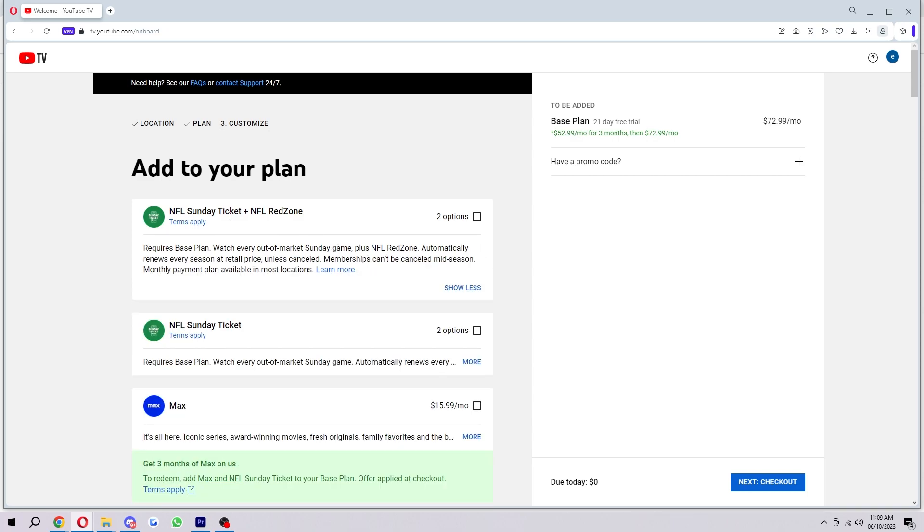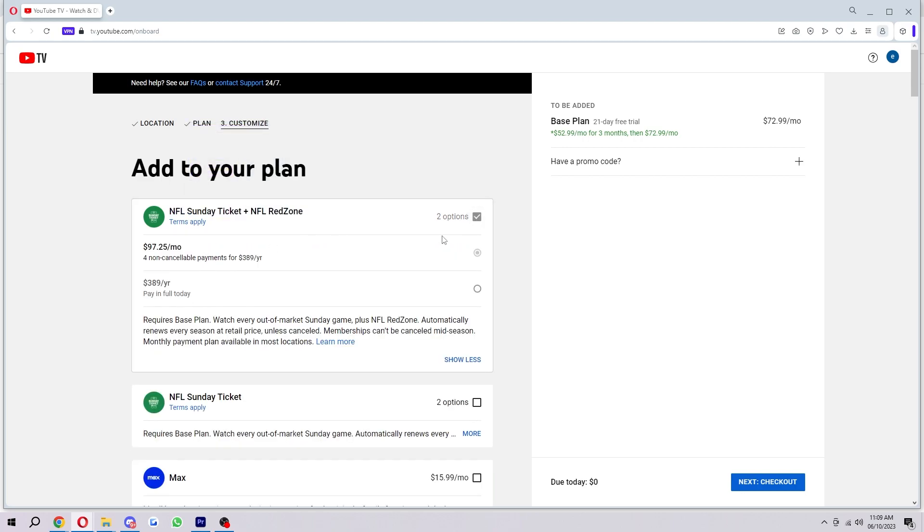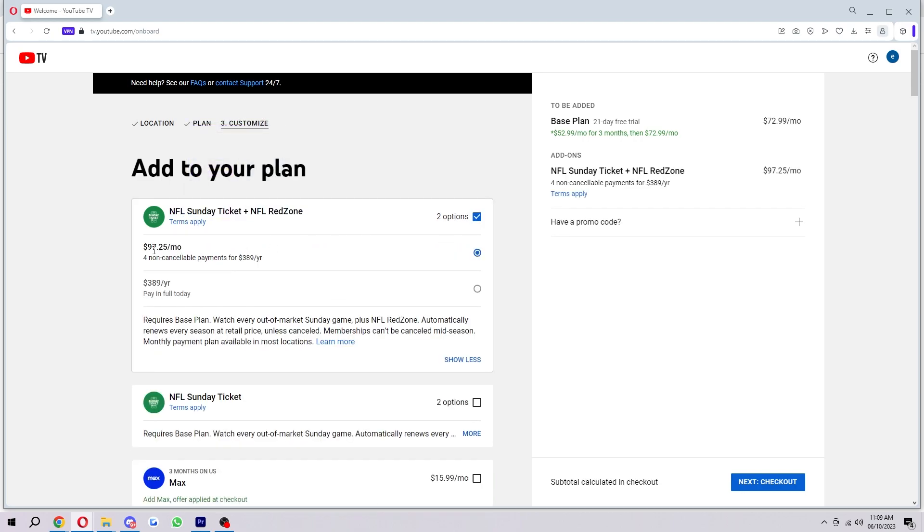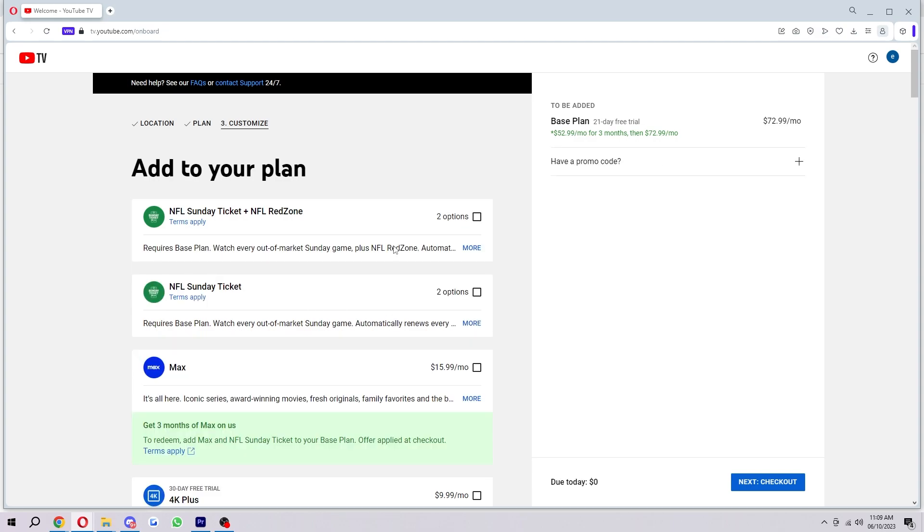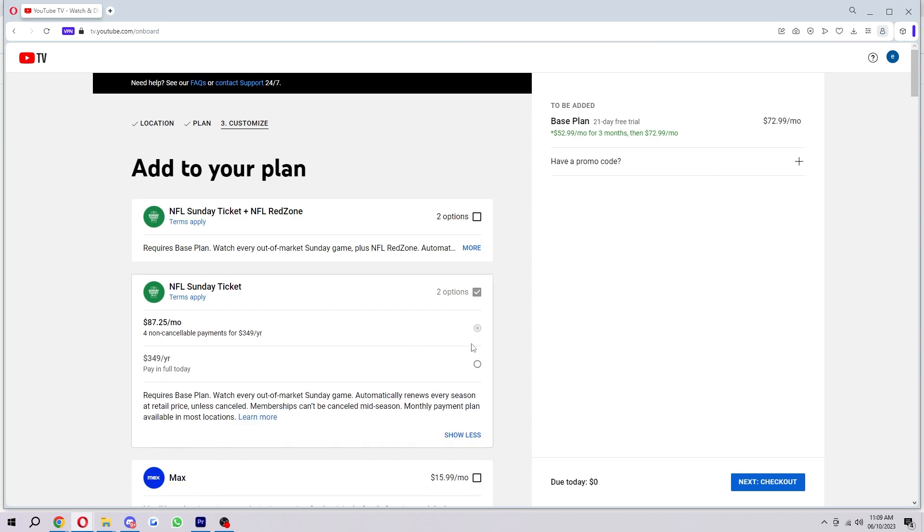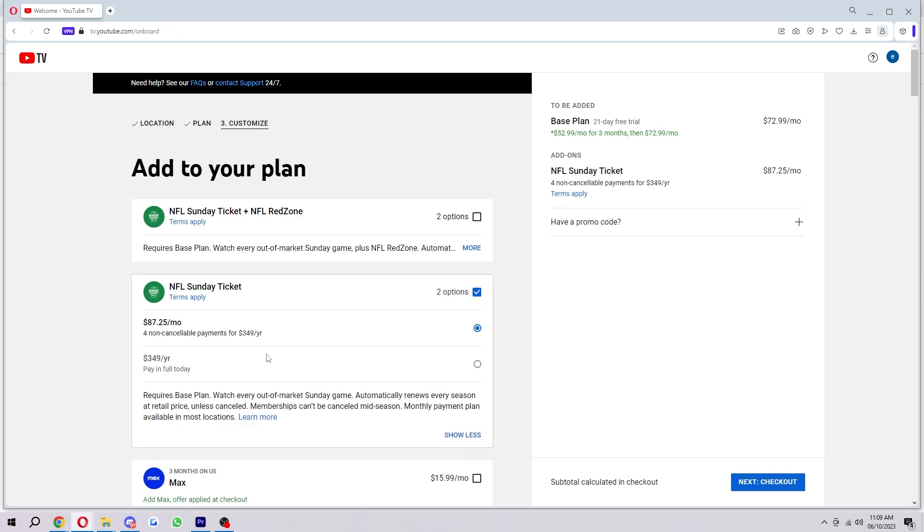So for example, if we wanted the NFL Sunday Ticket and NFL Red Zone, we can choose to add this. However, for a month that is going to add on $97.25 a month, or you can pay per year which will add on $389. Now if you wanted NFL Sunday Ticket but we didn't need the Red Zone, we can also choose that as well, and that does make it slightly cheaper.